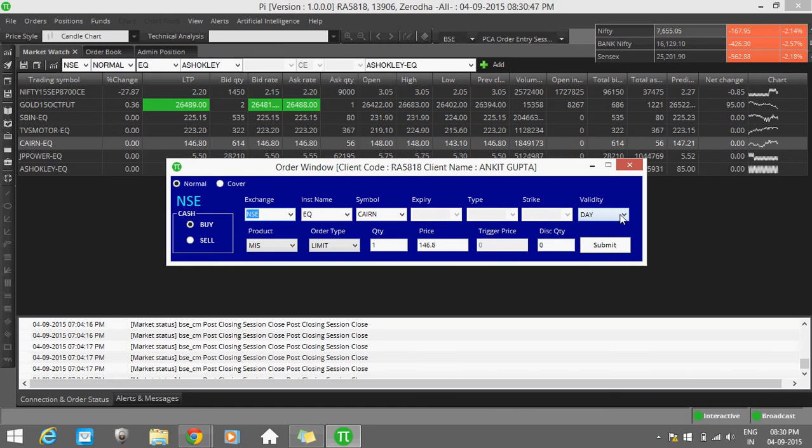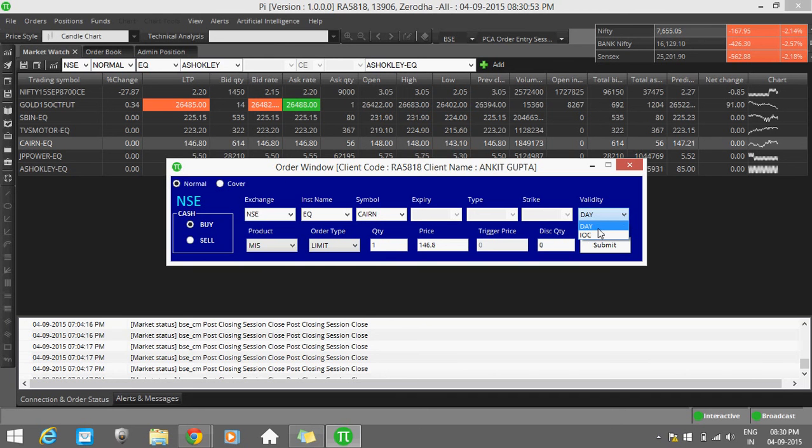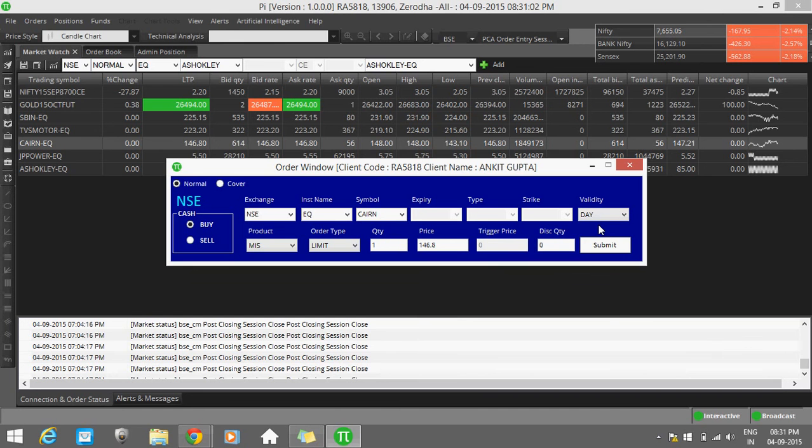Day validity and IOC validity - Immediate or Cancelled. Day validity means your order will be valid for the day. If complete, it will be there, otherwise it will be cancelled.